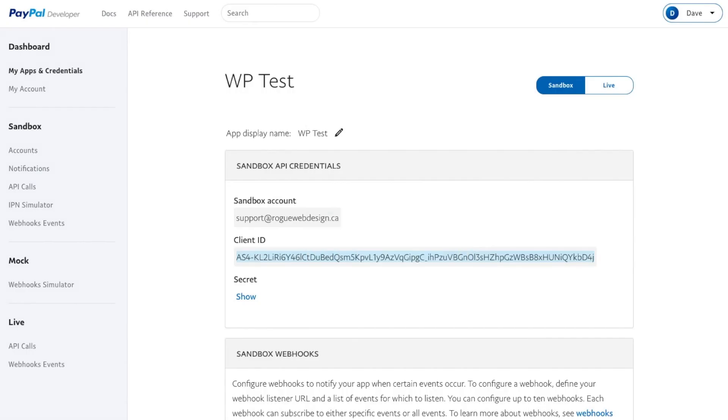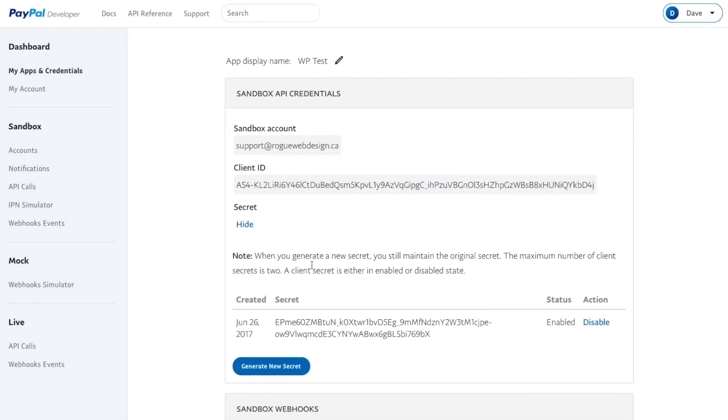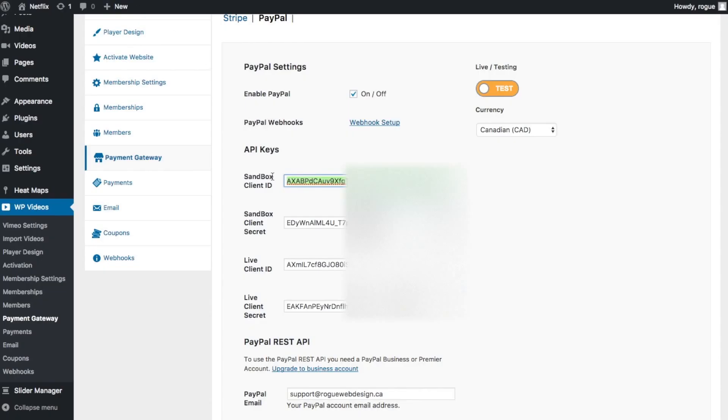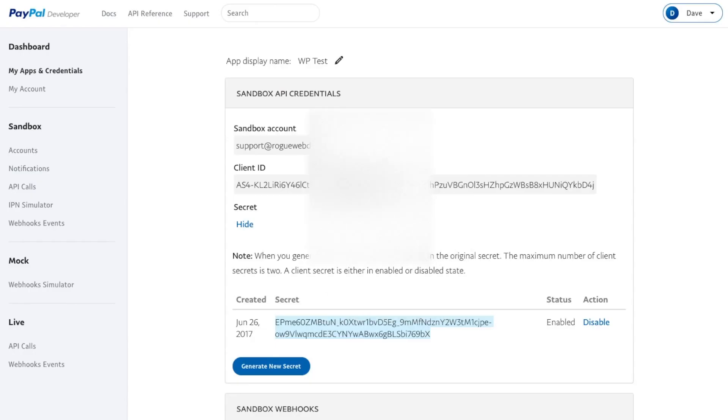Then go back, click to get the secret, click Show, copy this key, and paste it in here into the Sandbox Client Secret.